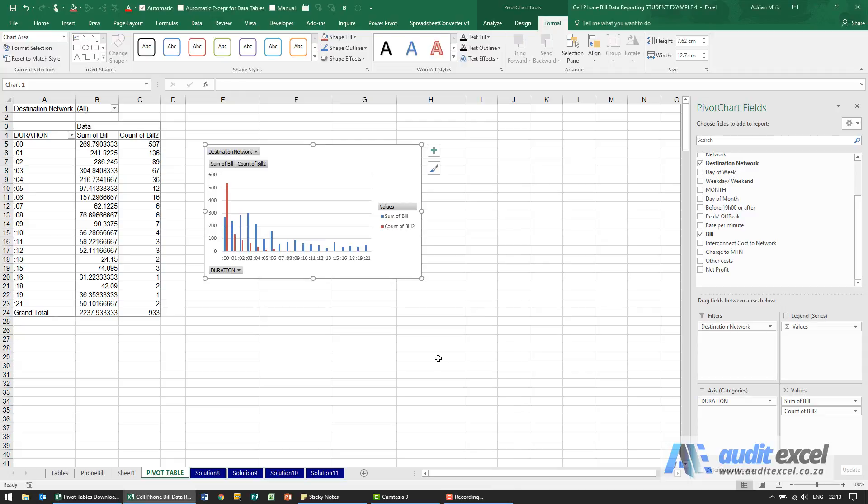Now we have to answer some specific questions. The first one is: what are the top five most dialed numbers based on sum of bill over the entire period for weekdays and weekends?